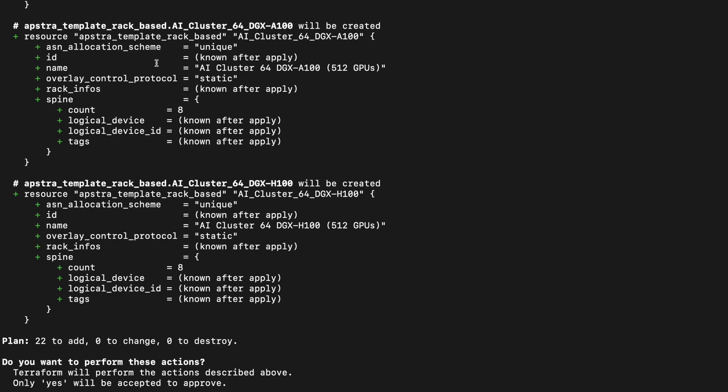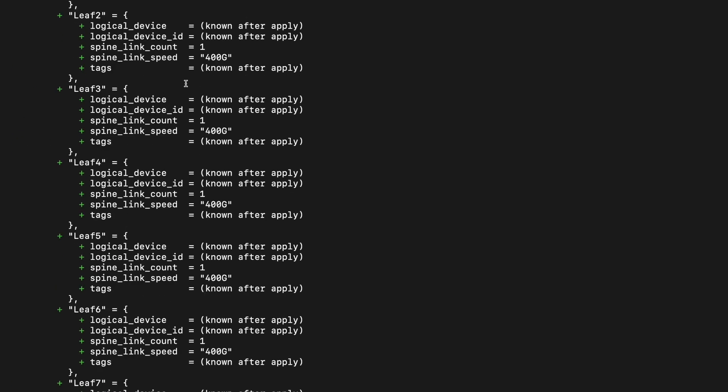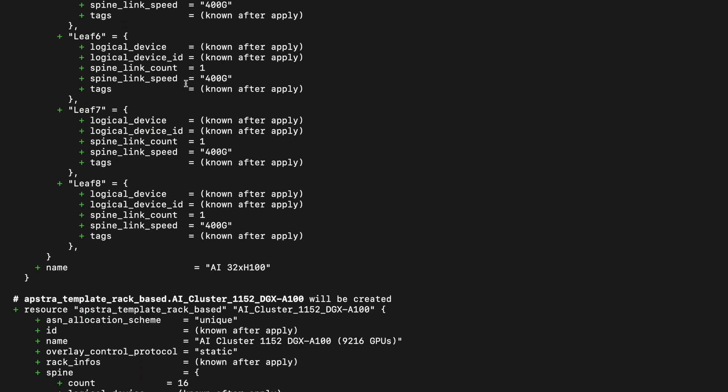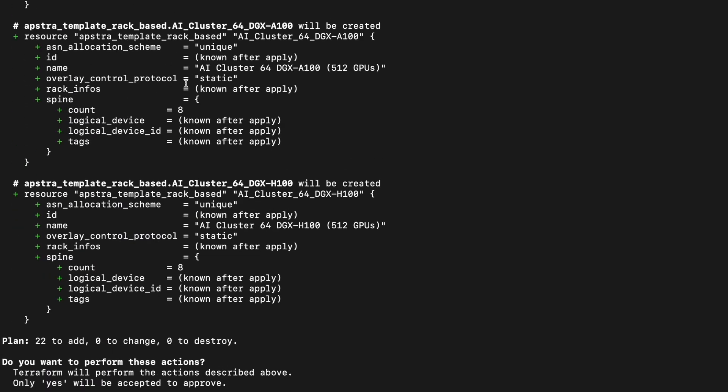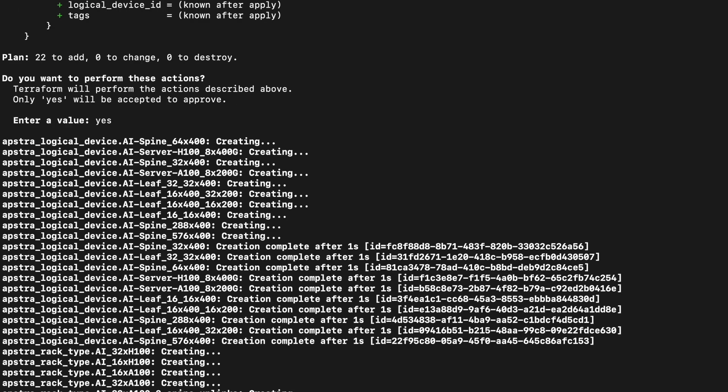Here Terraform is telling us what changes it's going to make in terms of adding logical devices, racks, templates, and finally, a blueprint. Let's agree and watch it run.